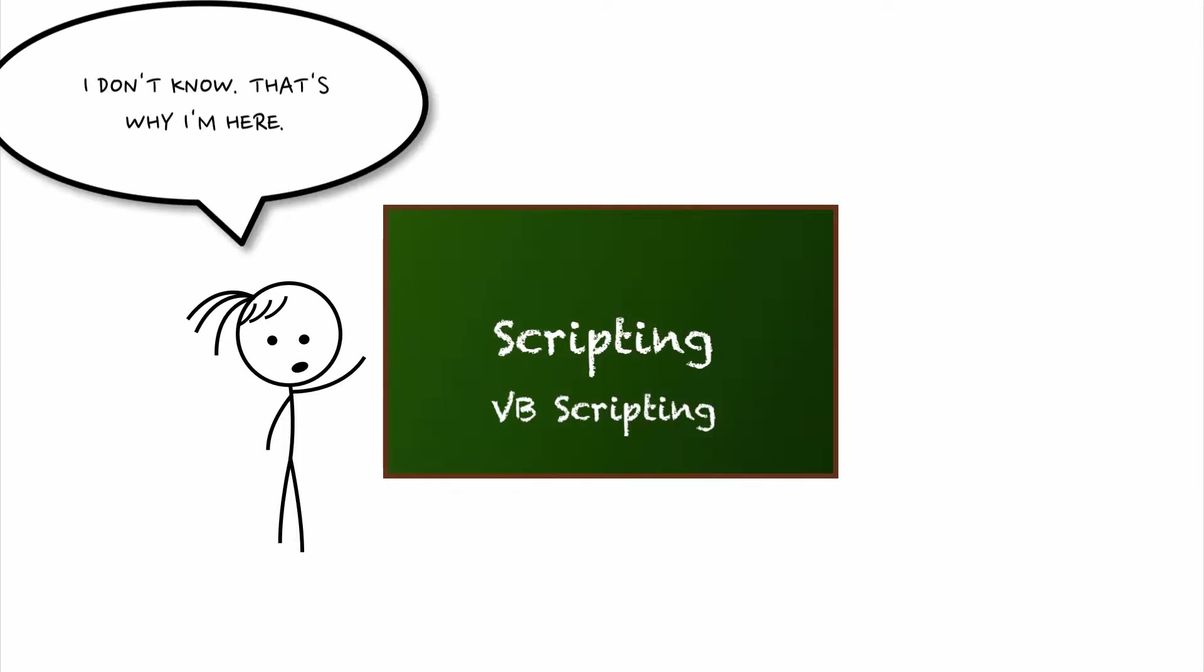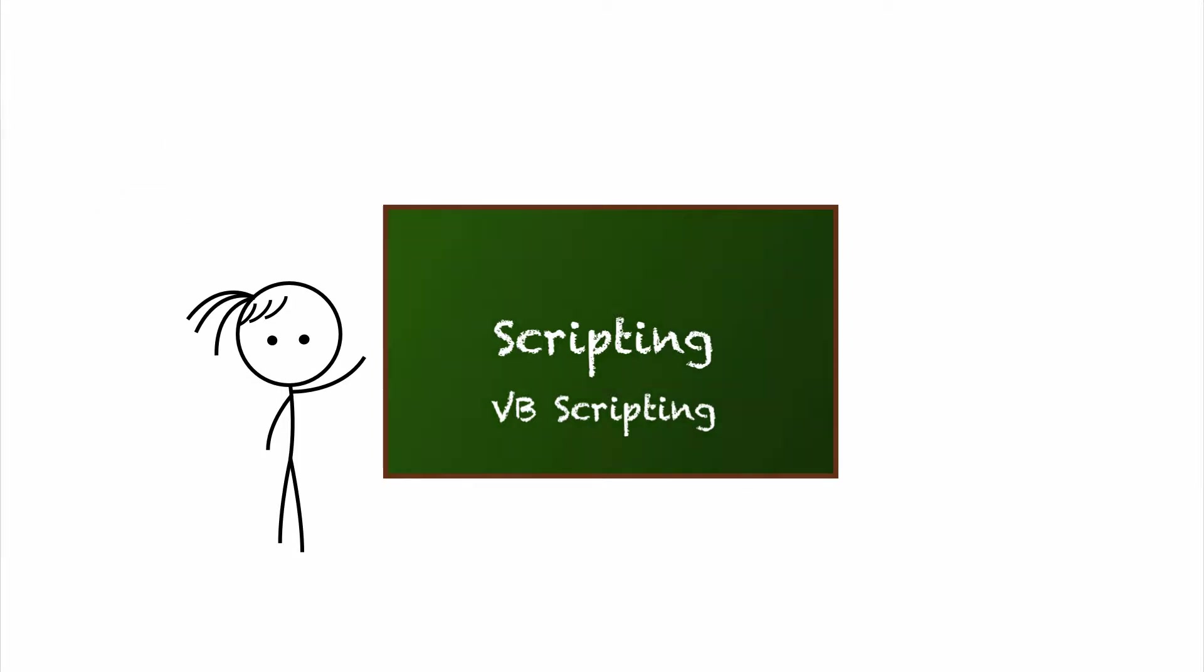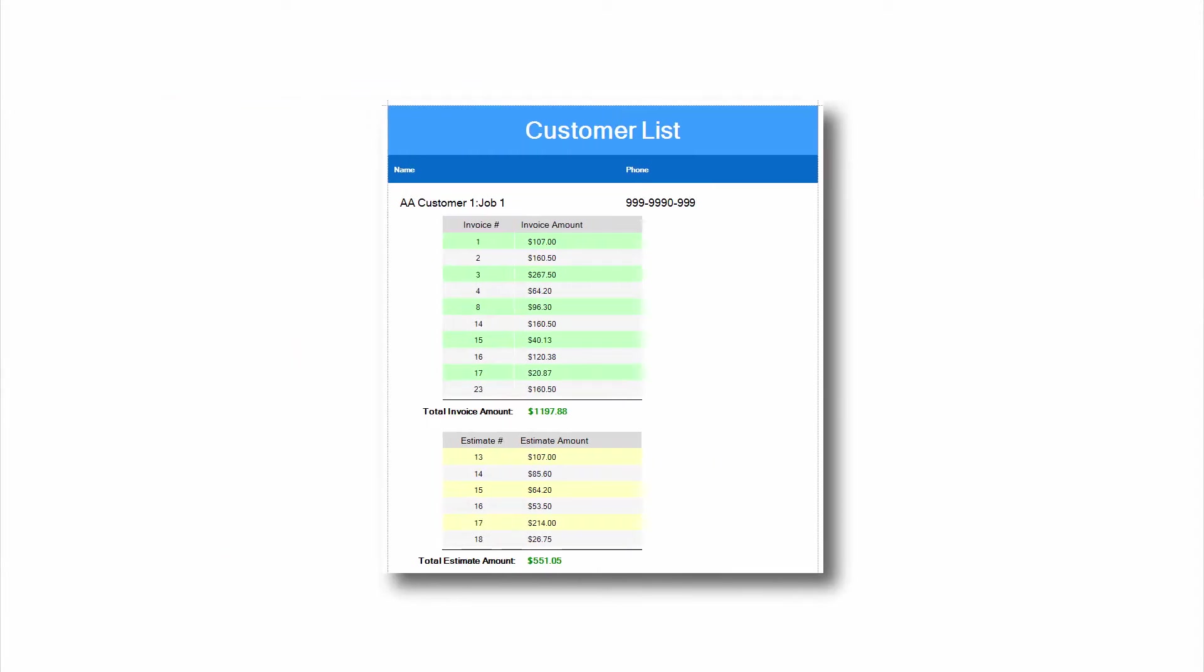Well there are a few things Report Designer can't do. Remember Summaries? That's a good example. If you had two summaries, you can't actually add them together. It can only be done through scripting.